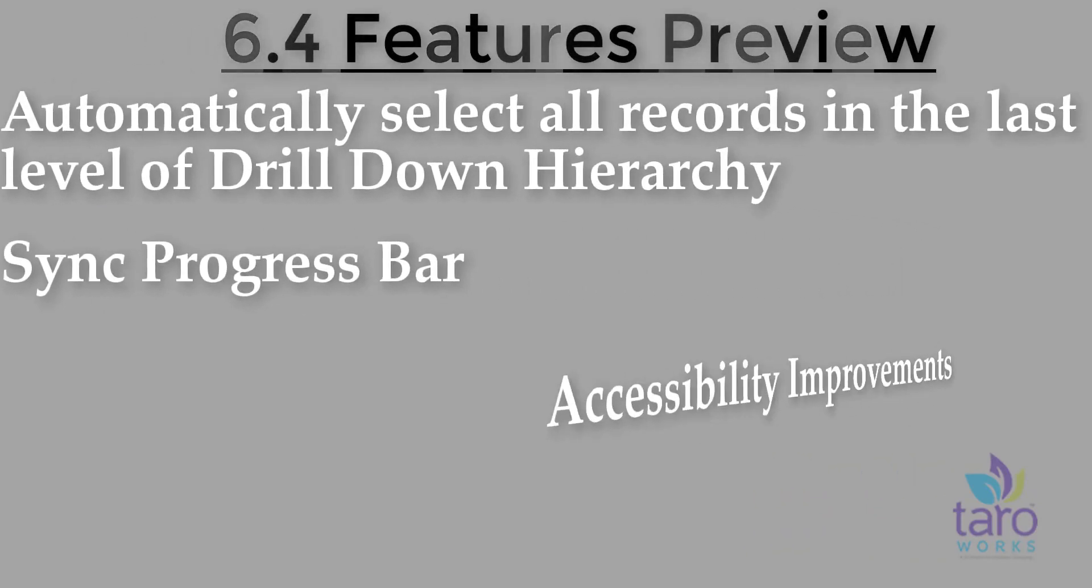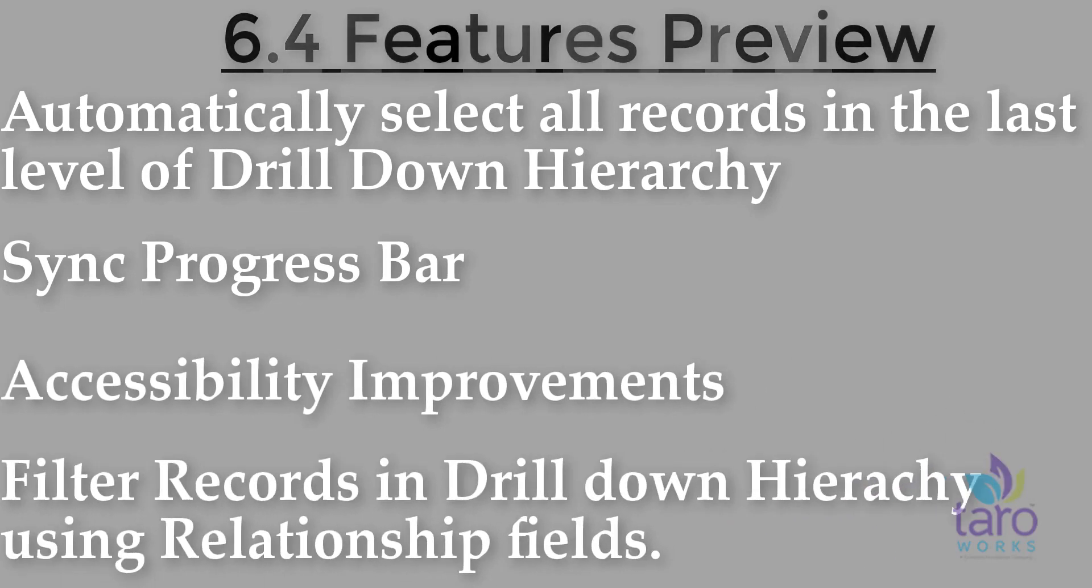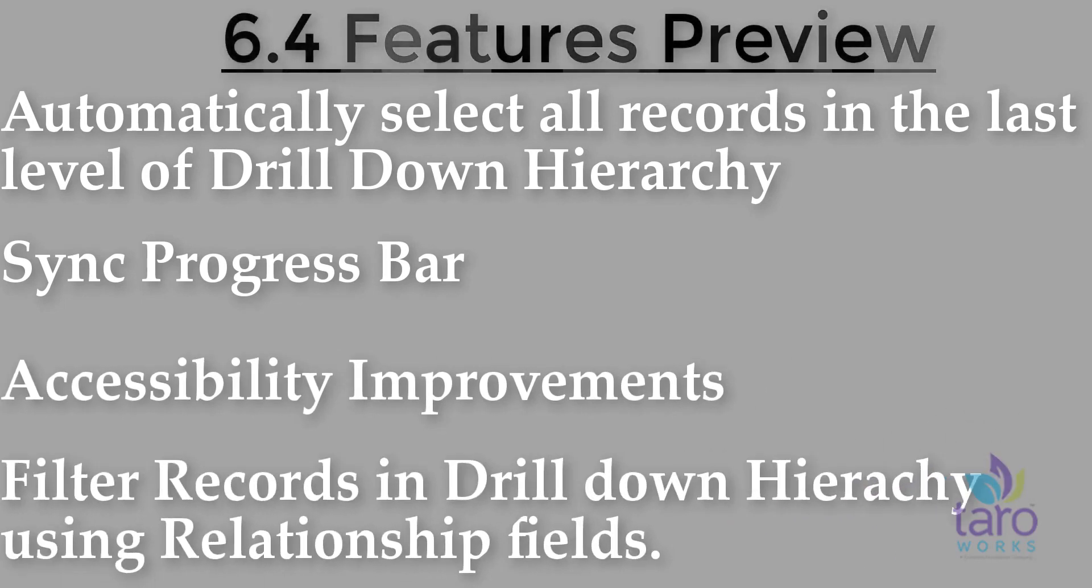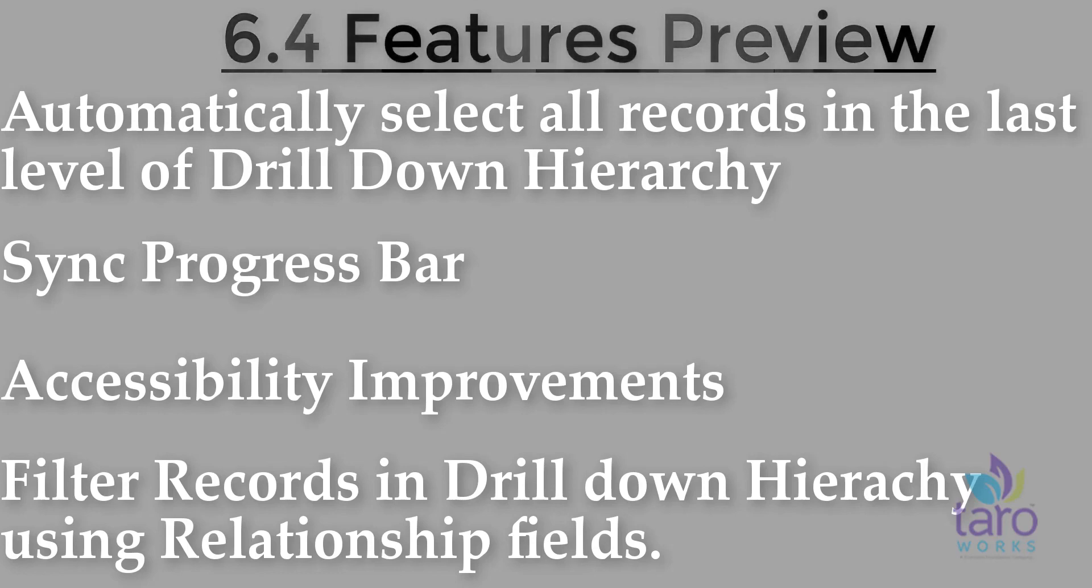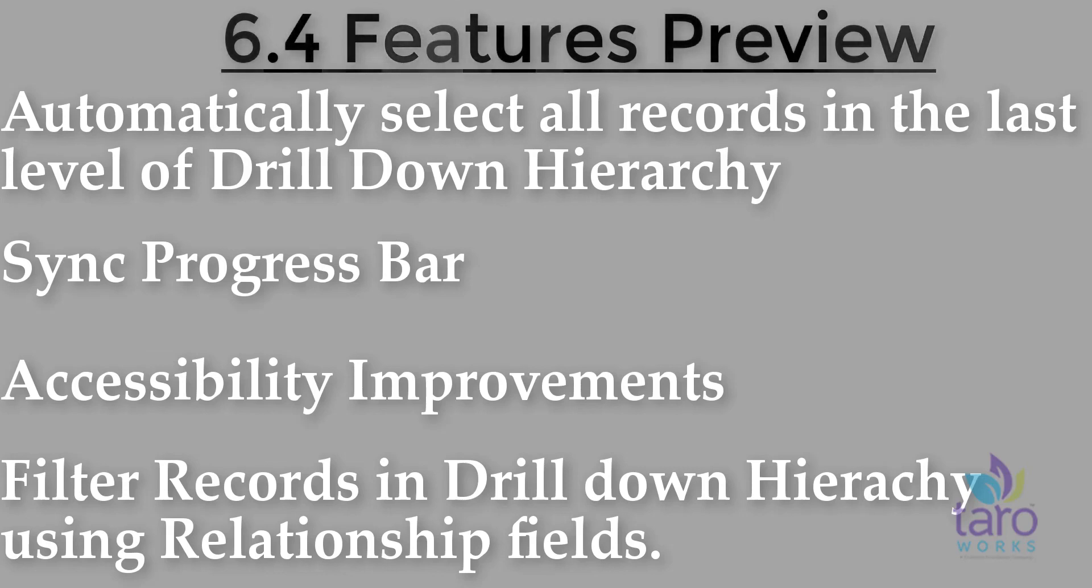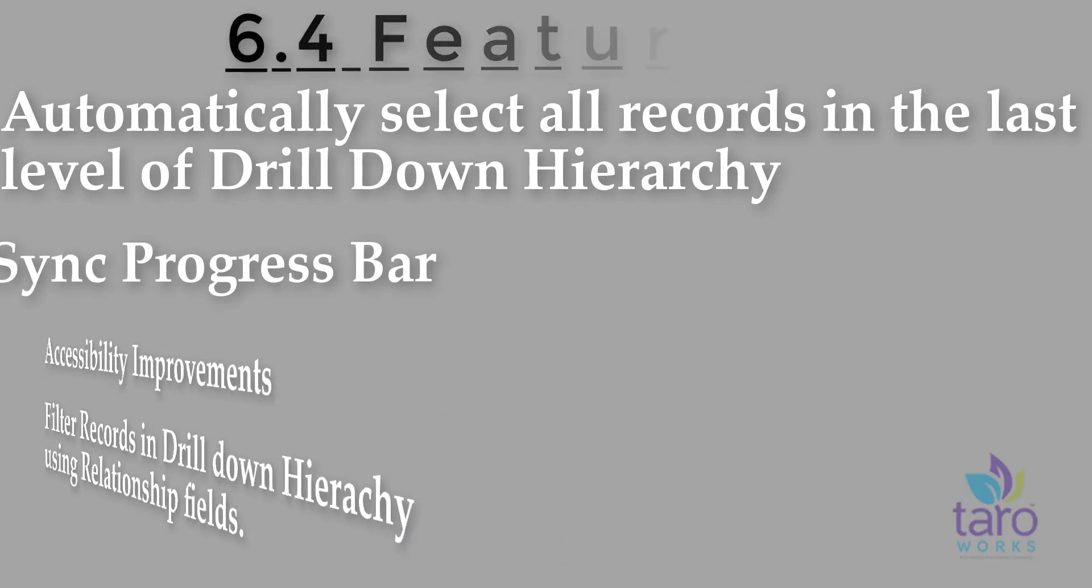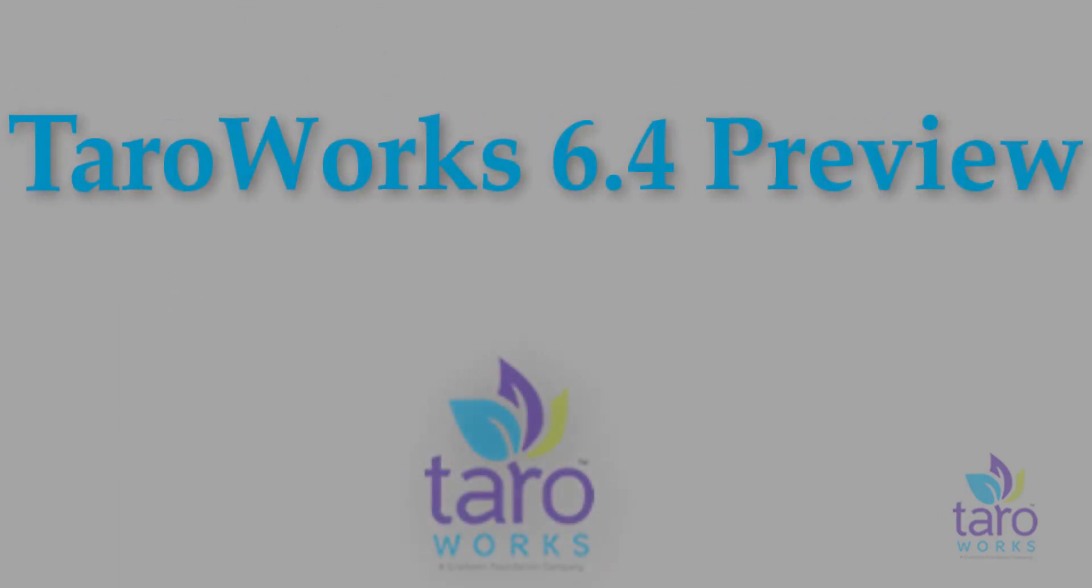So to learn more about these exciting features and other improvements in Tarawaks 6.4, please join us for our live webinar where we will showcase a full demonstration on the release. Plus, you get to ask your questions directly to the Tarawaks team. Thank you for watching and see you at the webinar.